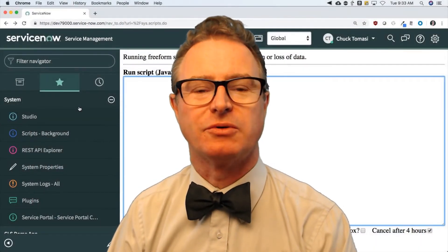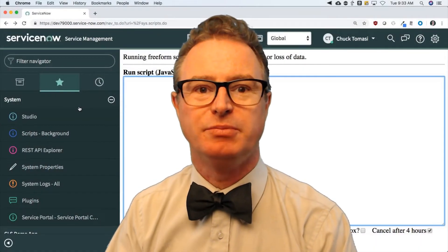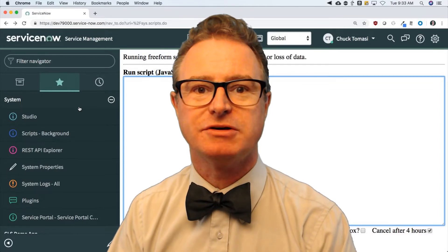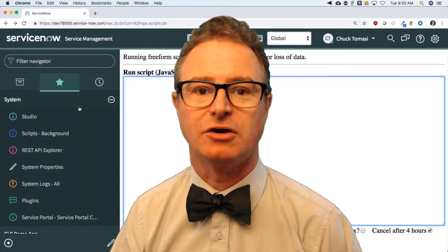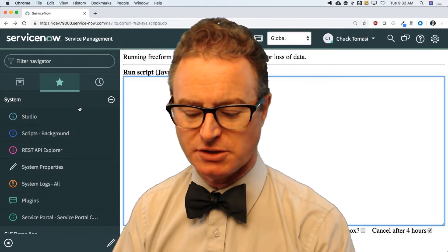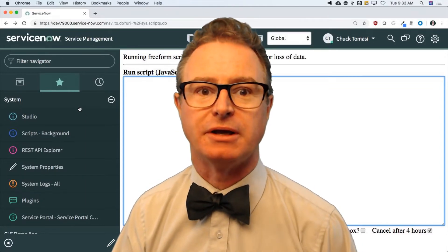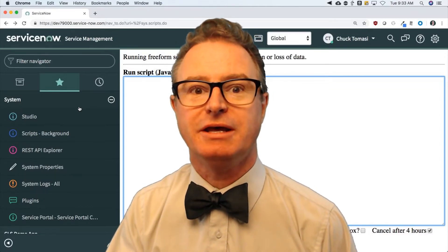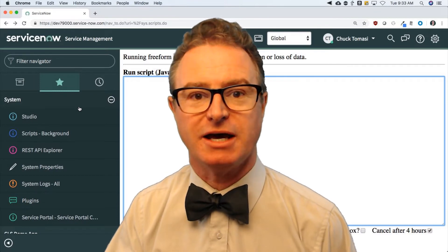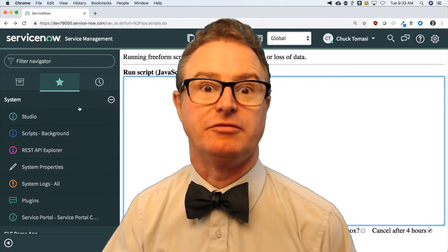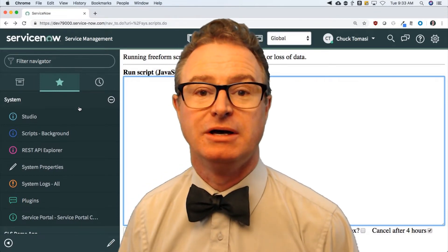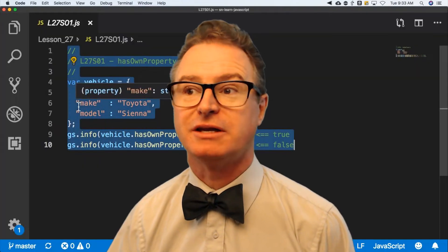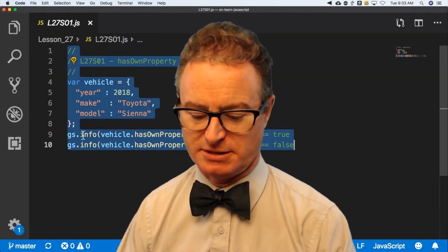In lesson 27, we're going to look at a built-in JavaScript method called hasOwnProperty. This allows you to determine if an object has a property of a given name. Let's take a look at an example of that.